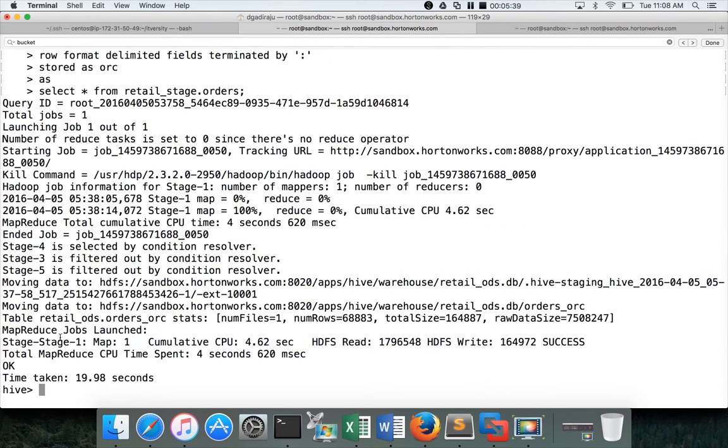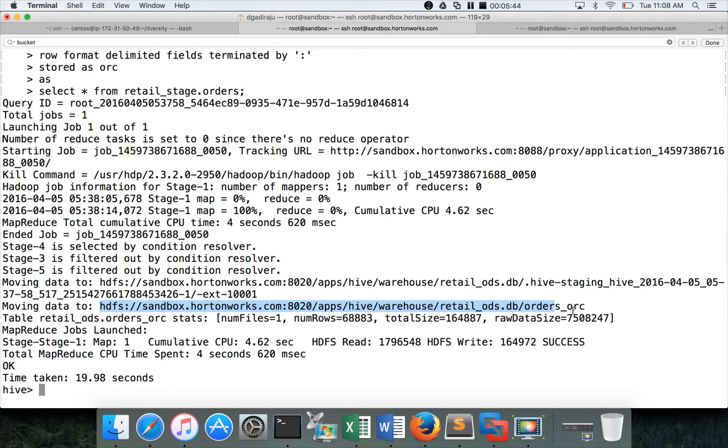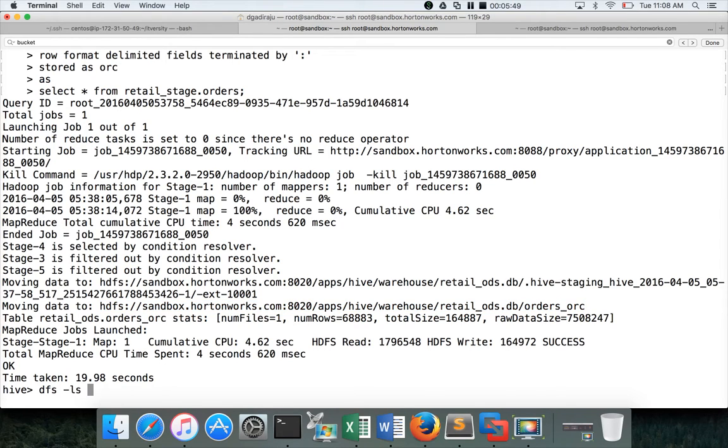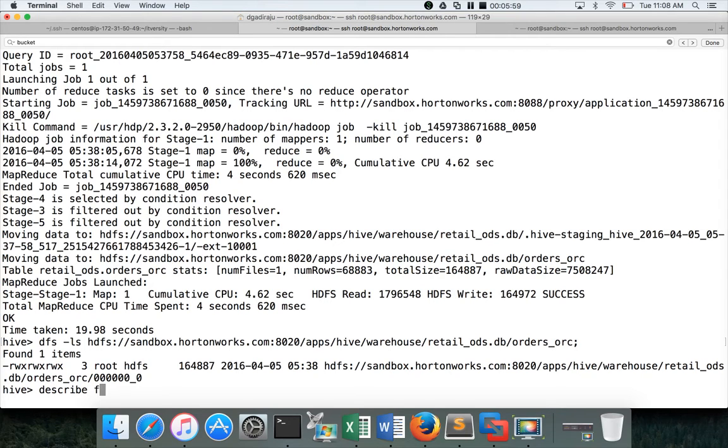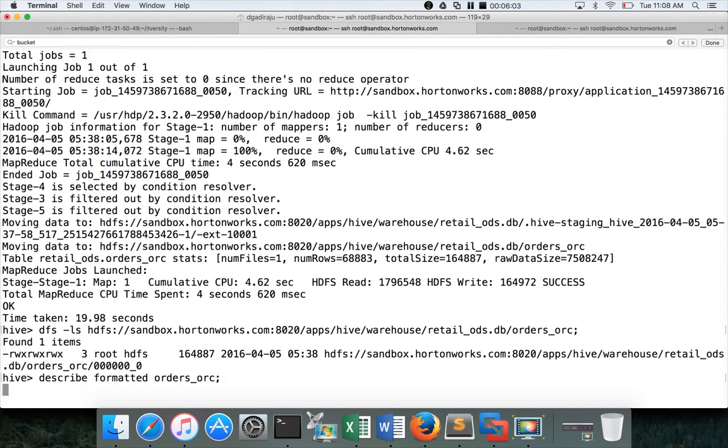Okay. So this is the location under which data will be copied to. You can say DFS minus LS, paste, hit enter. And you can see it has created one file over there because there is no partitioning or anything. And if you want to see the properties of the new table, you can say describe formatted, orders_orc, and hit enter.